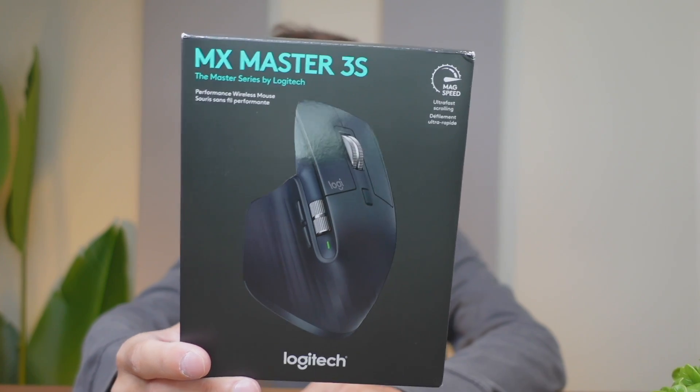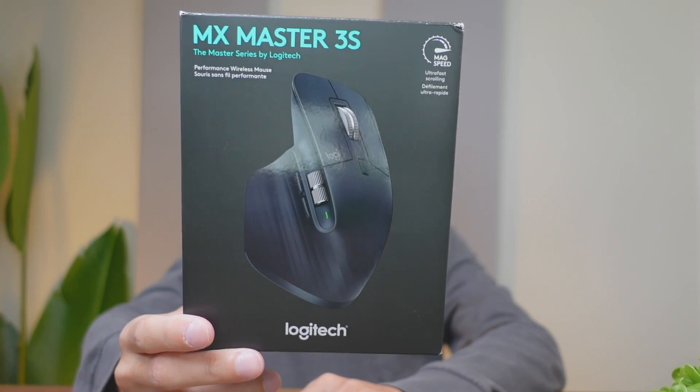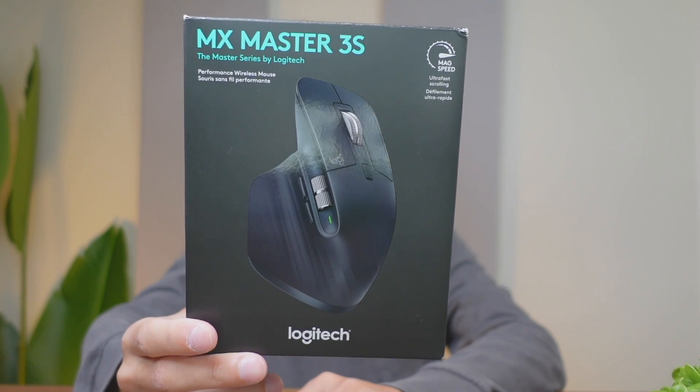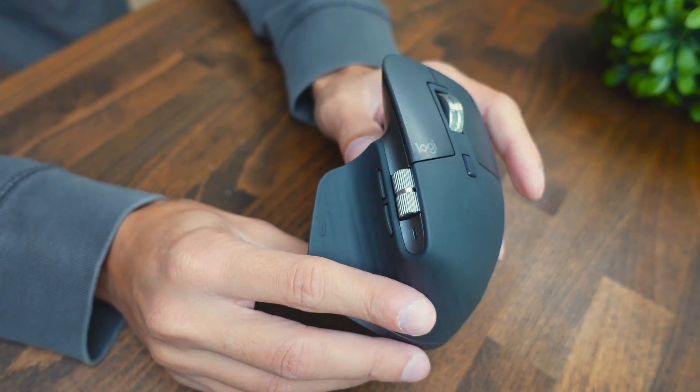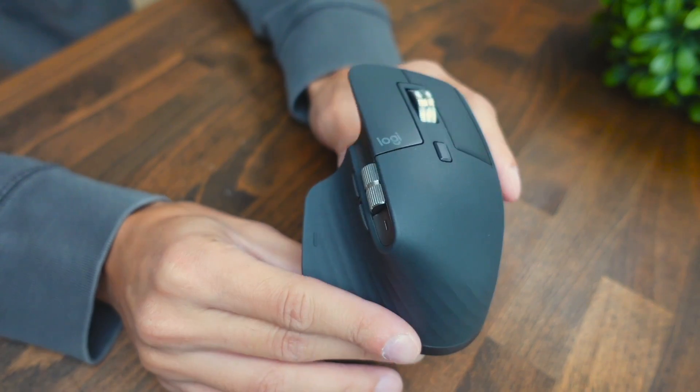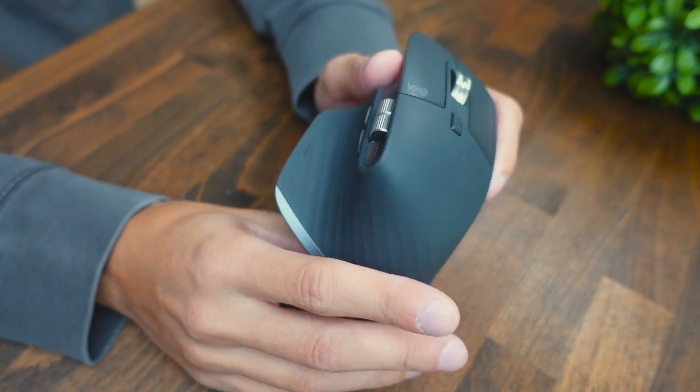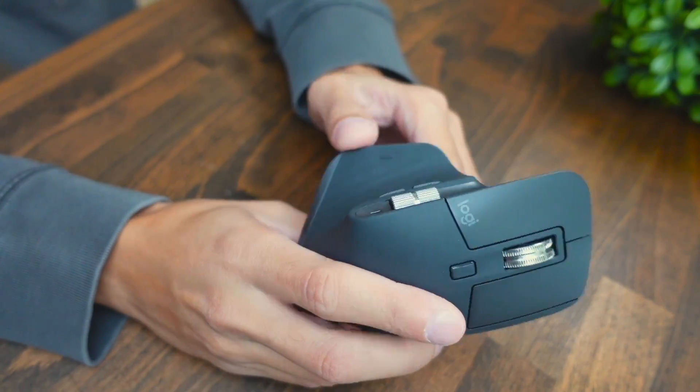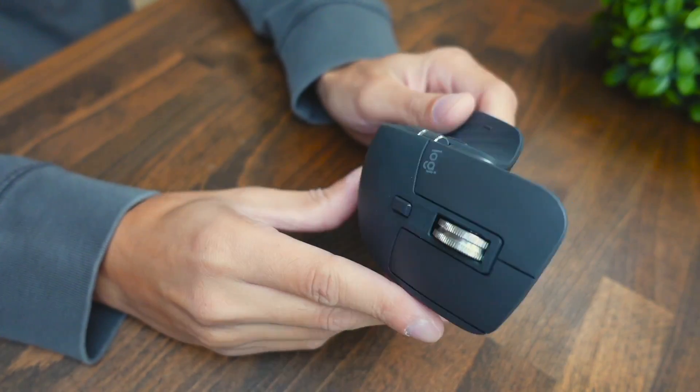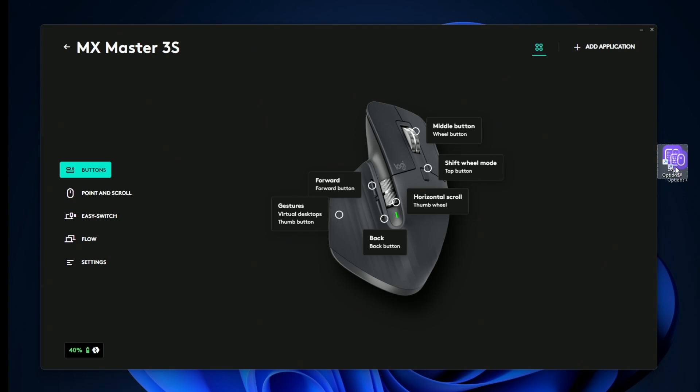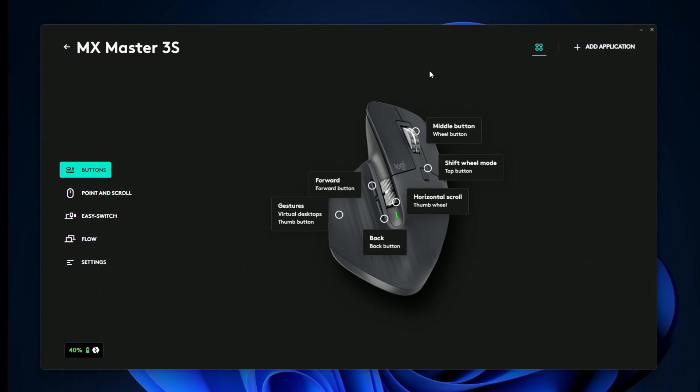Today we're going to be running you through the software for the Logitech MX Anywhere 3S mouse. This mouse has more buttons than your typical mouse and they can be customized to do some pretty cool things. Once you install the Logi Options Plus software and plug in your mouse to the computer, you're going to be greeted with a screen that looks like this.